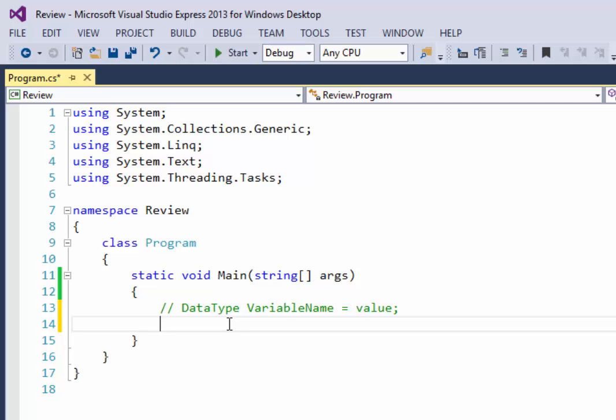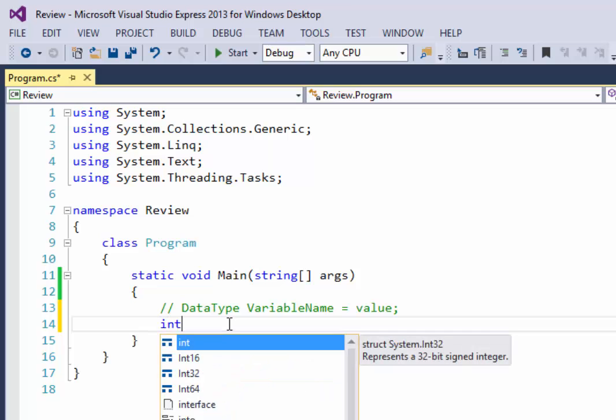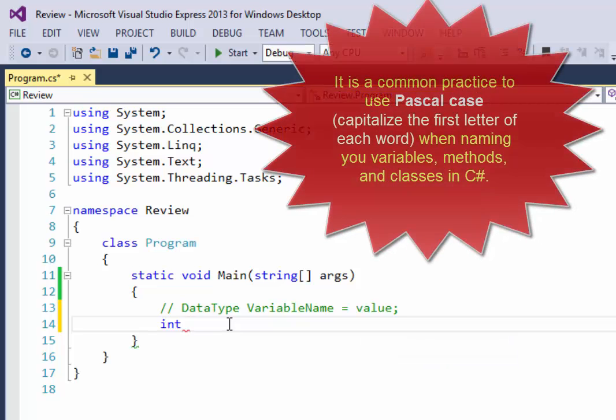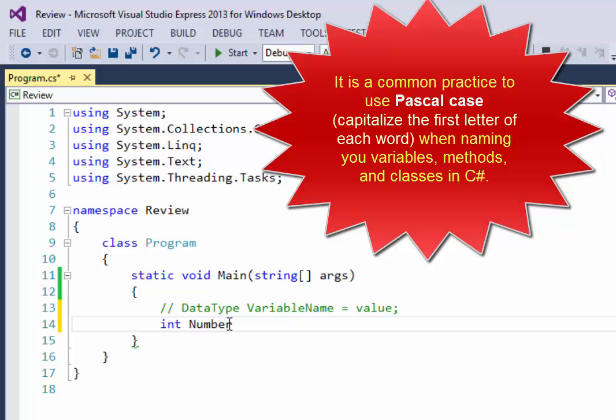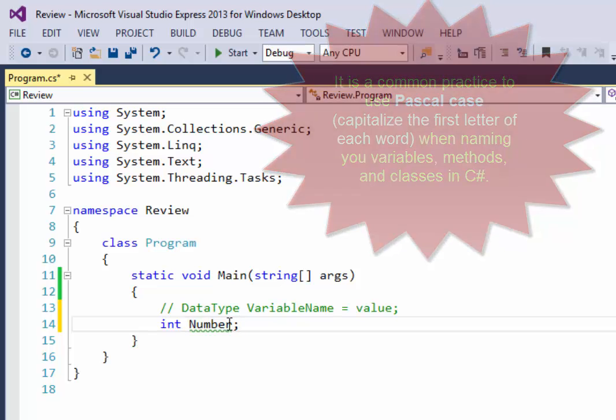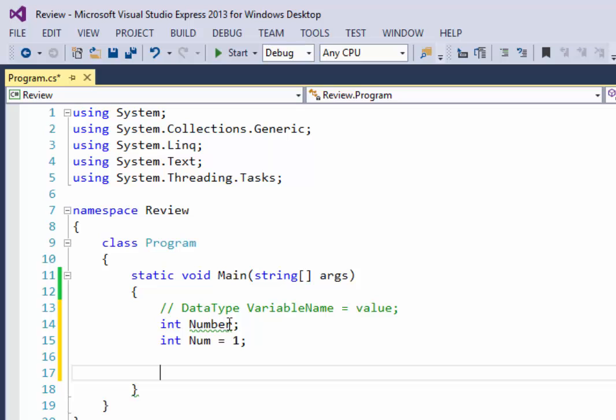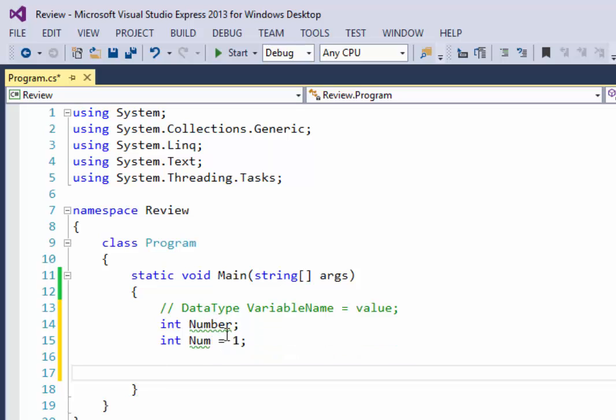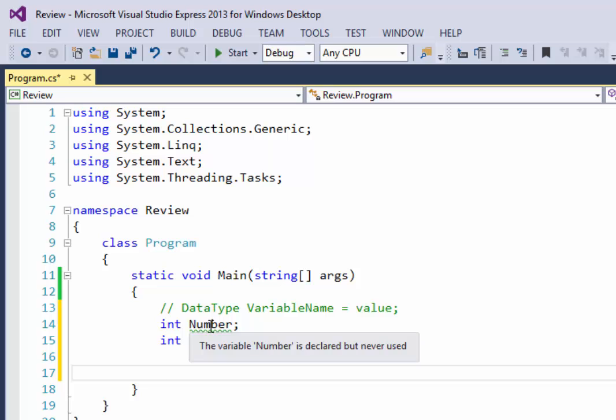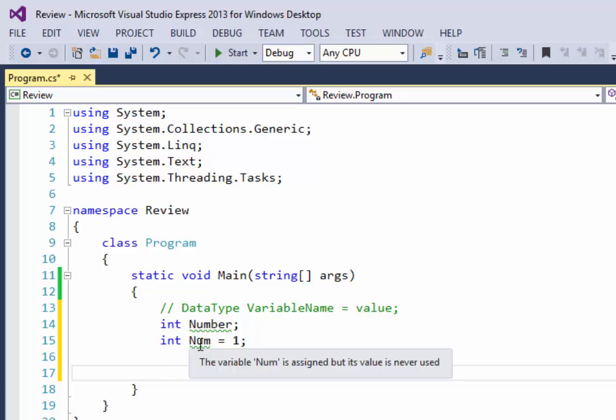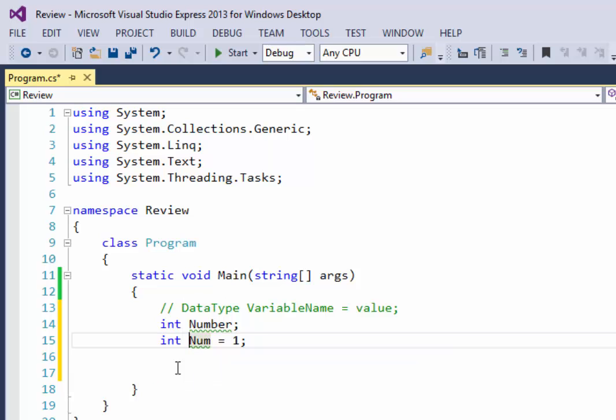So an example would be, for instance, a data type would be something like a whole number. A whole number is called an integer and it's abbreviated int, I-N-T. I can give it any name that I want. I'm going to call this one number and then put a semicolon. Another way to do that, I could call this int num and then I could say equals one. Now here's the difference between these two. This one you can see a green squiggly line, and that's because it's declared but it's not holding any value whatsoever. It's not used either. So when I hover over it, it's telling me that I have declared it but I haven't utilized it yet in my program.